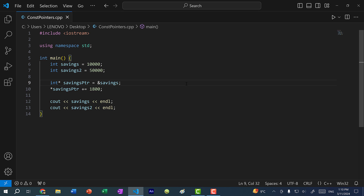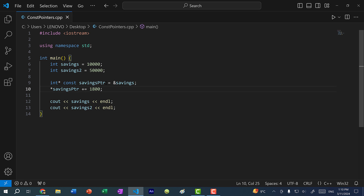Now let's talk about const pointers. Just like with variables, you can declare a pointer as const. So if I declare this as const, the savings pointer, I would put const after the asterisk here. And you would read this backwards — savings pointer is a const pointer to an integer.